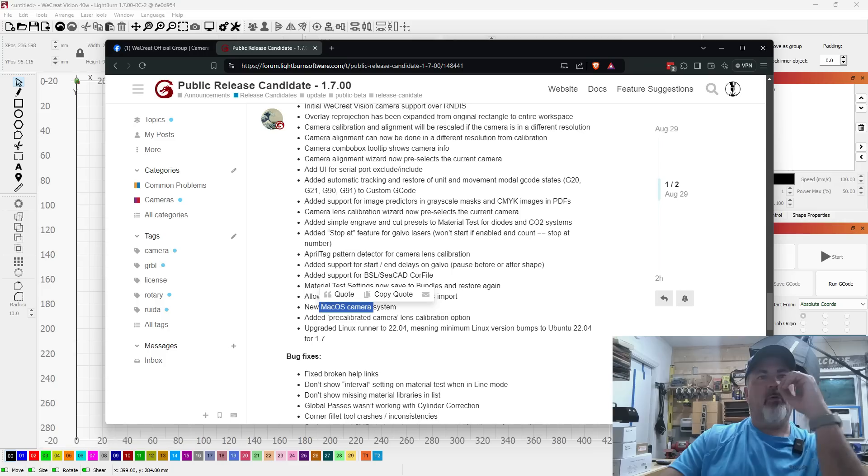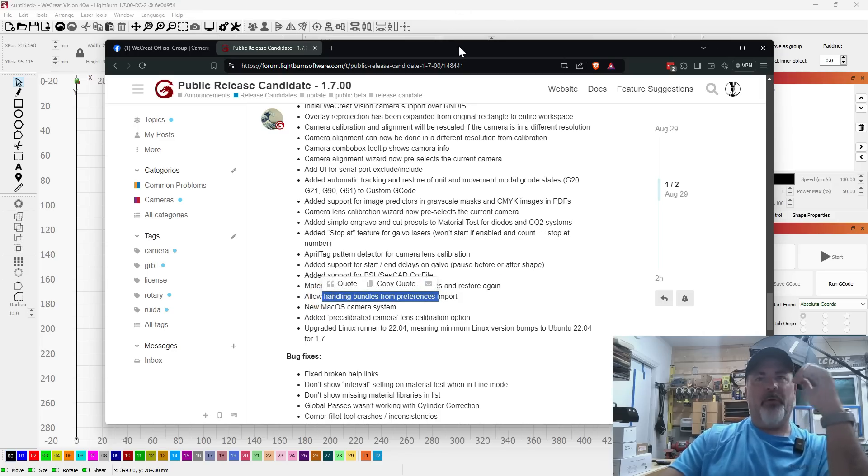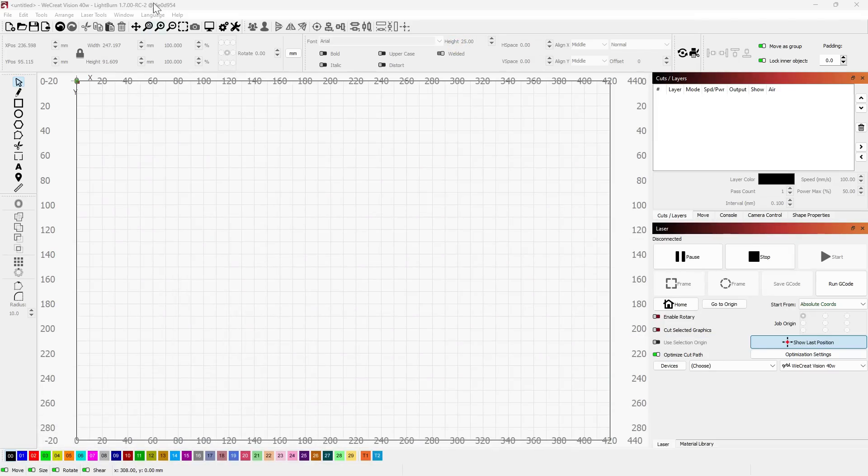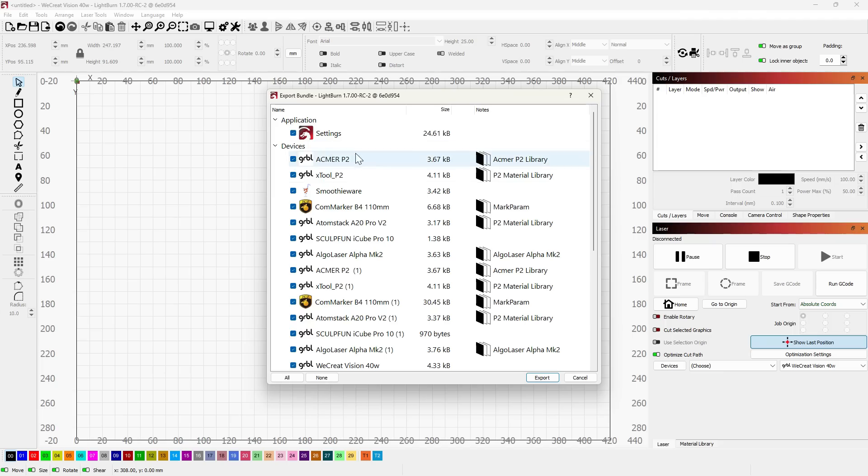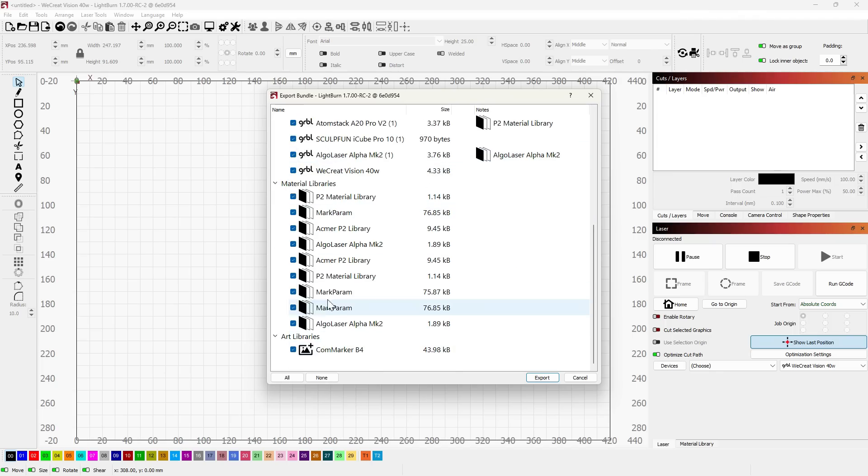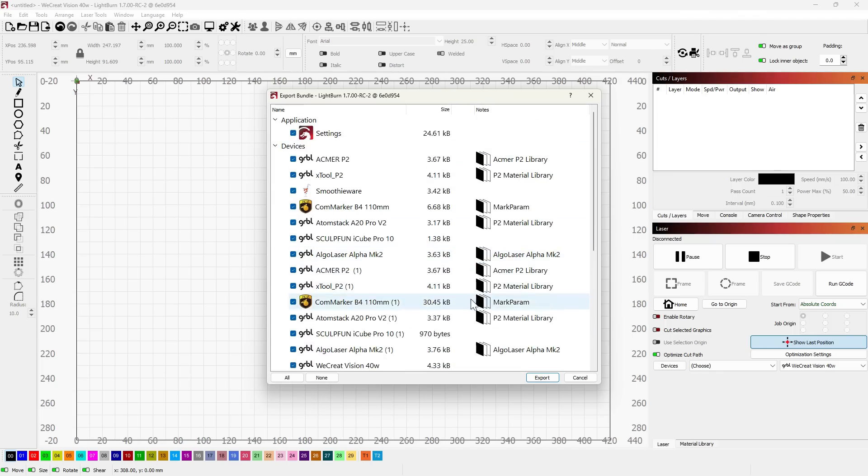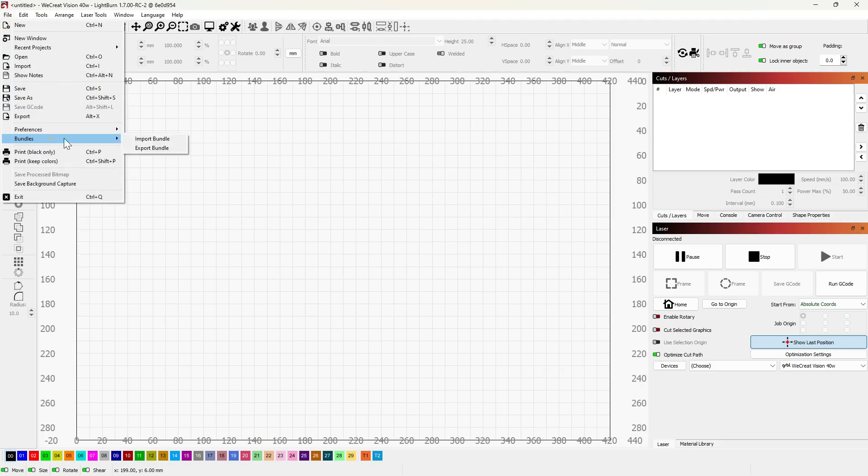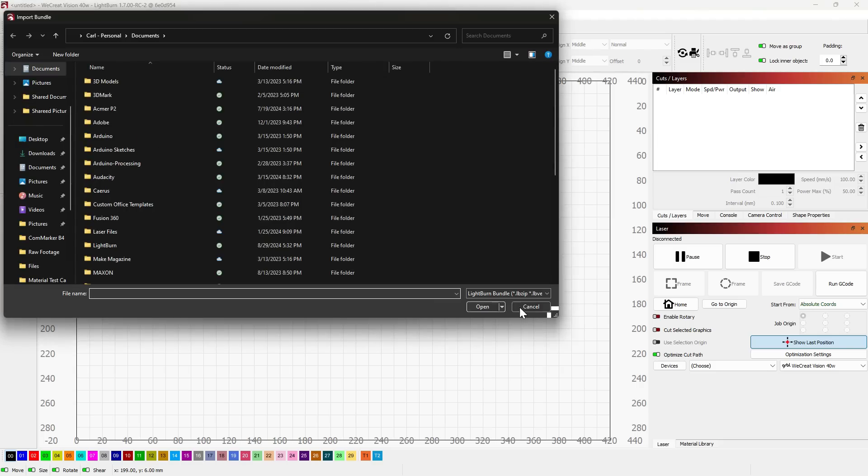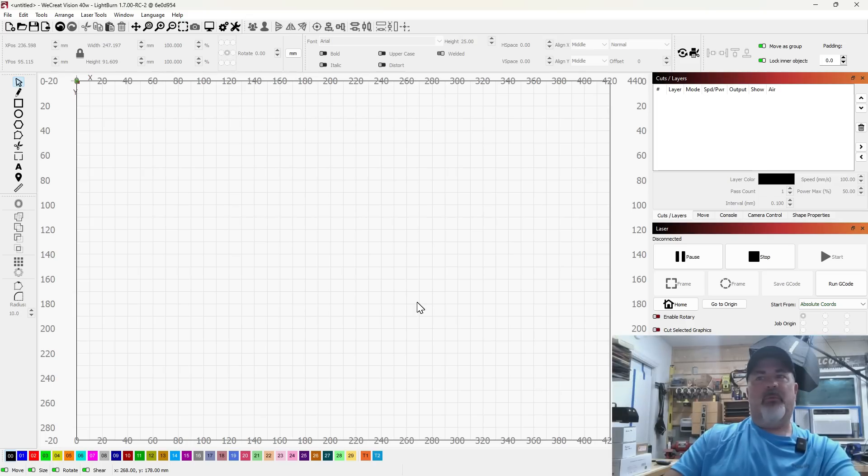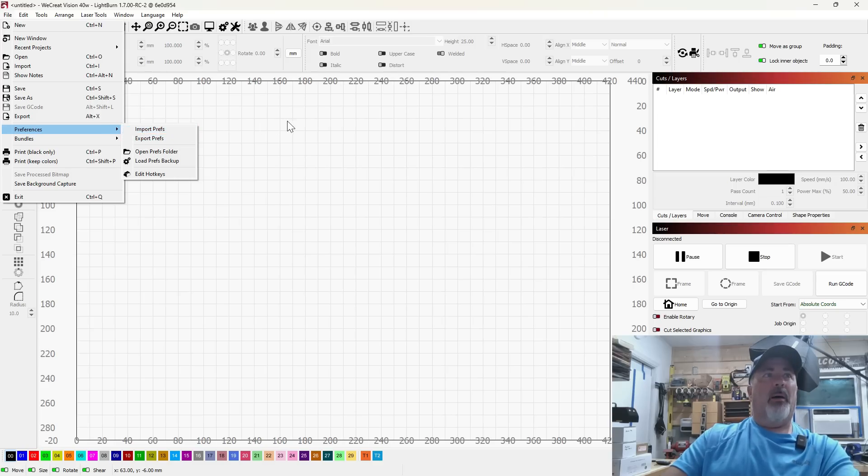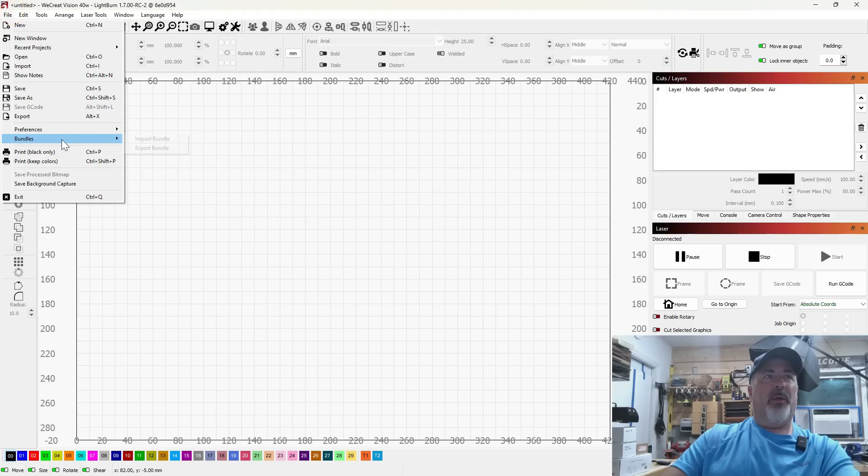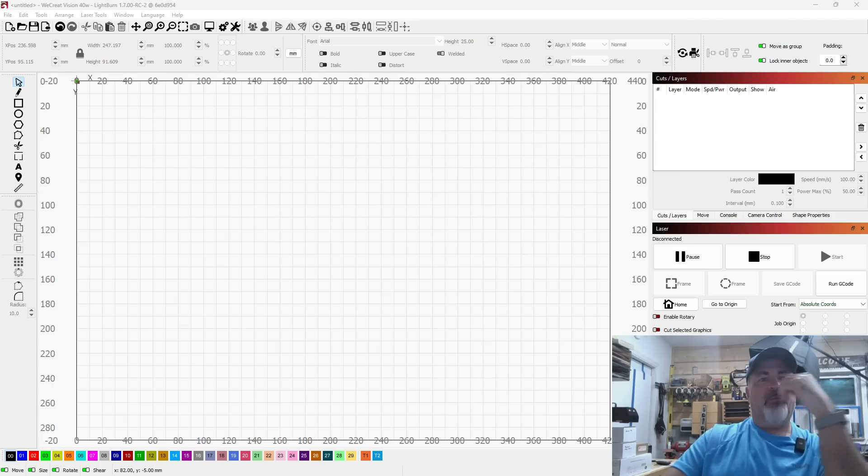There's a lot here. New macOS camera system, so there's an overhaul to the camera system. That's cool, I don't have a Mac to do much with that, but it's worth playing around with. A lot of handling bundles from preferences import. If you're not familiar with bundles, bundles are slick. If you're working on multiple machines or you really just kind of want to save off everything you have, not just your preferences but your machine configurations and everything along with it, you can come to Bundles and do an Export Bundle. You get your settings, you get your devices, your material libraries, and your art libraries, and you can export this all into a single file. When you go into another instance of LightBurn on another computer you can import that in and you can bring in the bundle file and it will essentially make both instances of your LightBurn look the same. Same devices, same settings, same all around.